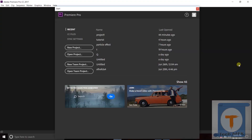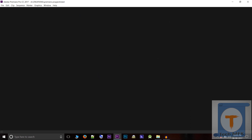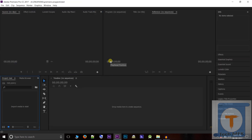Welcome to Adobe Premiere Tutorial. Today we are going to start with text. I'm going to insert the text here in the middle of my project. You can do any project.